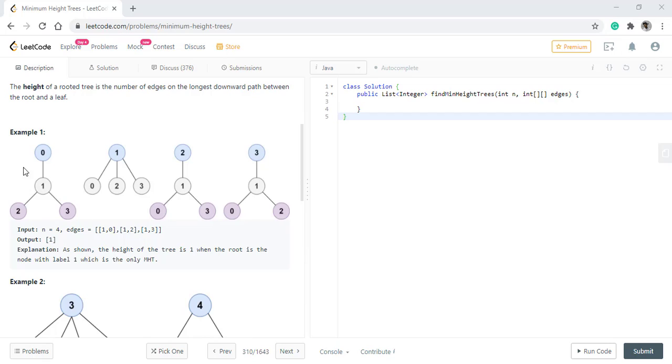We are given an example. In this example we have four nodes and we need to return the minimum height tree. With these edges we see that there is only one minimum height tree possible which is rooted at node 1.